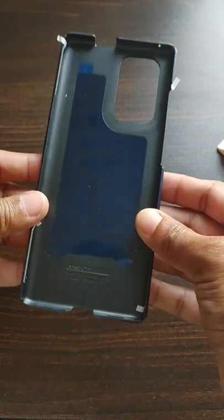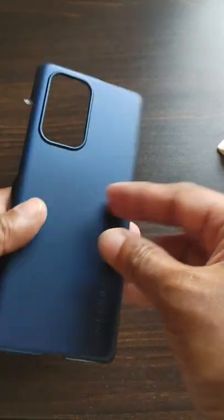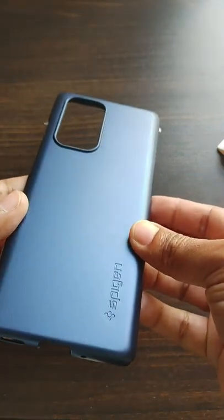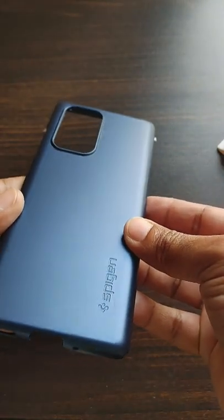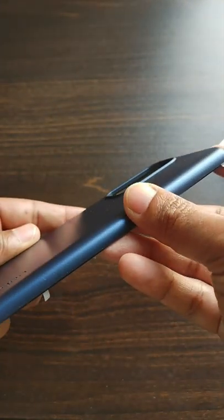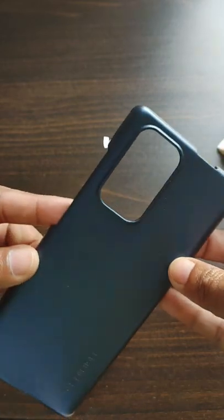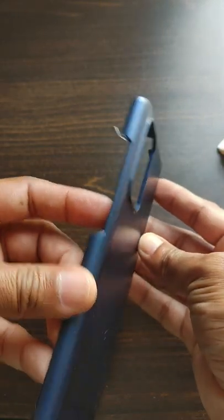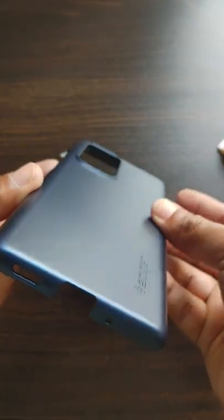So this is how the case looks. To the back you have the Spigen branding and the fit and finish looks top-notch.